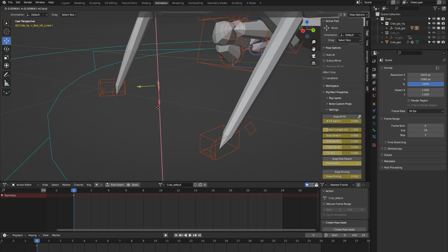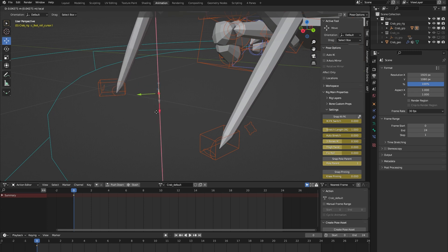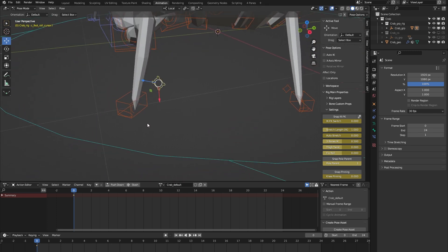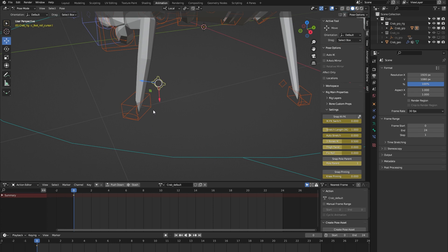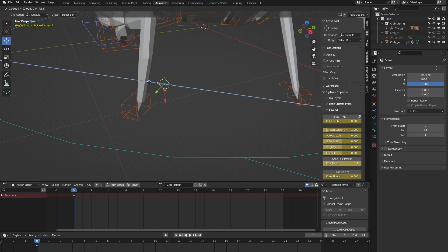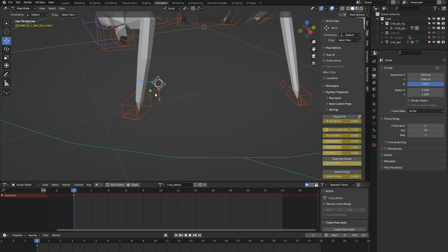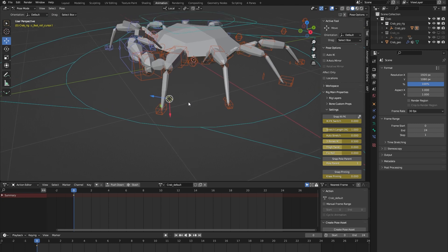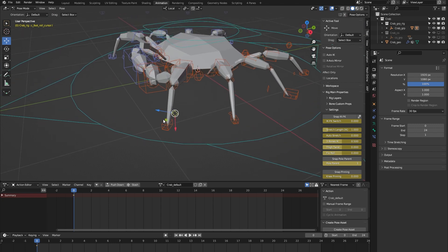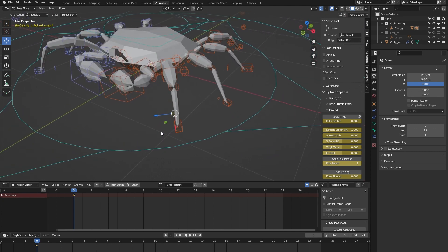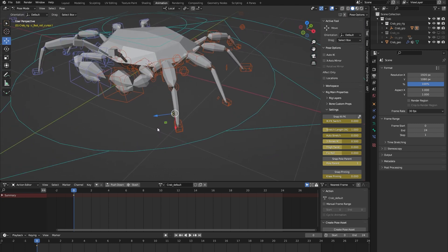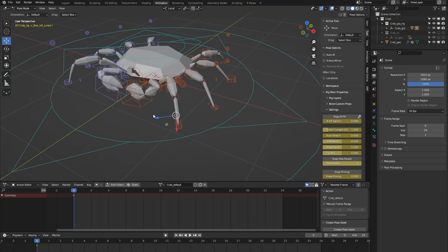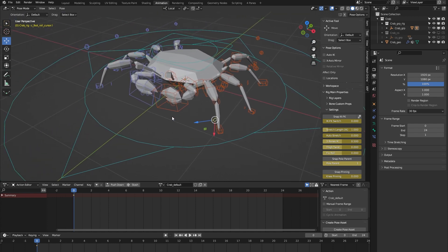You can also use it for a foot roll, which is maybe not so helpful for this specific rig, but the banking is nice. It just gives you a little bit more control at the feet. I know crabs don't really have feet, but you know what I mean. It gives you more control of that section of the leg.